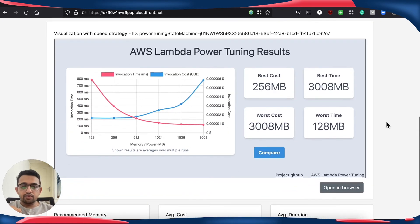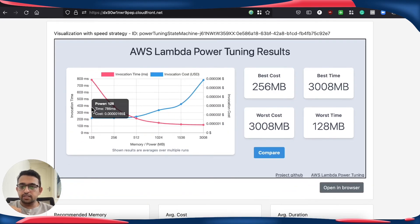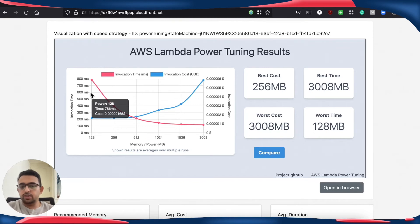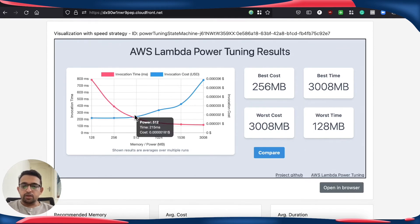Here we have the results for x86 and we see that the response time is getting better as we increase the memory of the Lambda function.